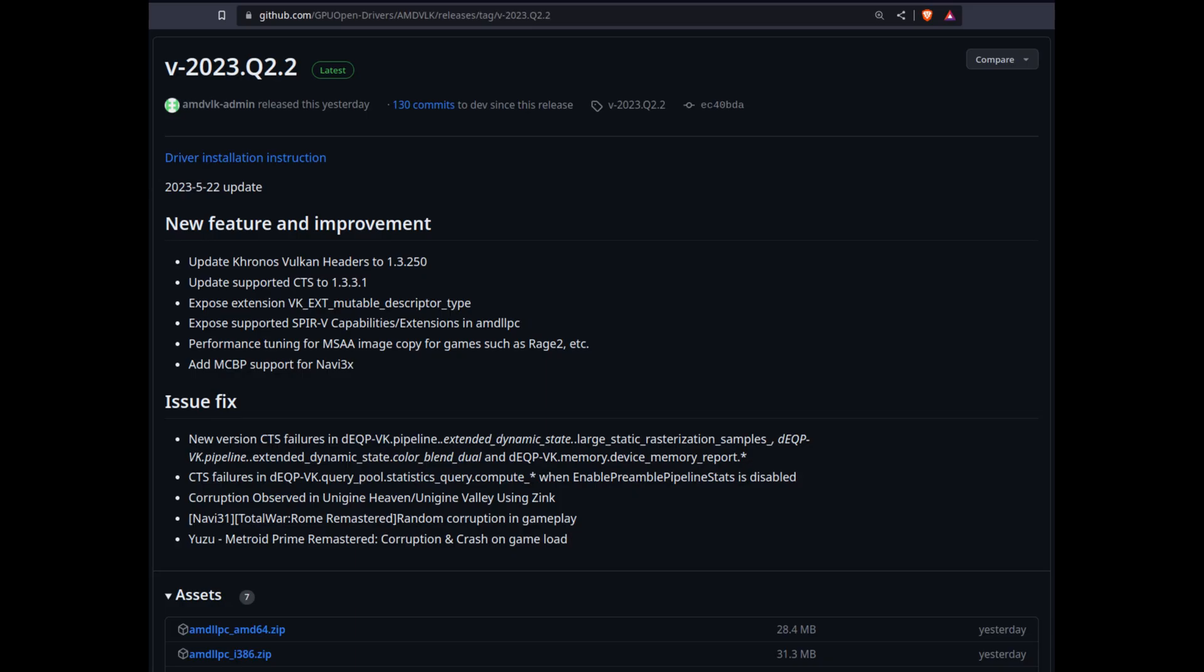Hi and welcome back to my channel. The open source AMD Vulcan driver was updated yesterday and some new features and improvements were added.